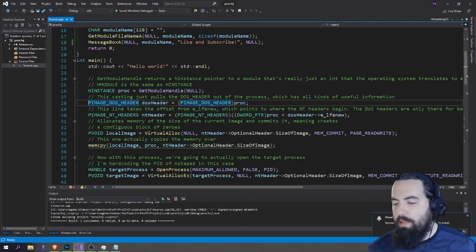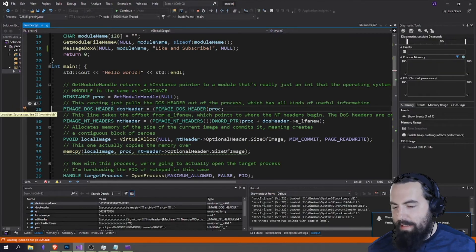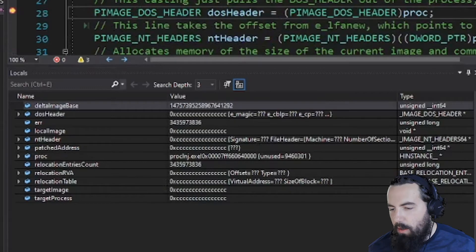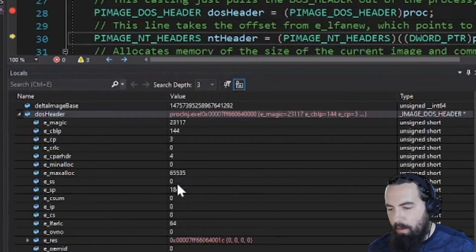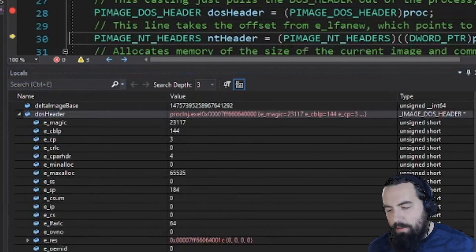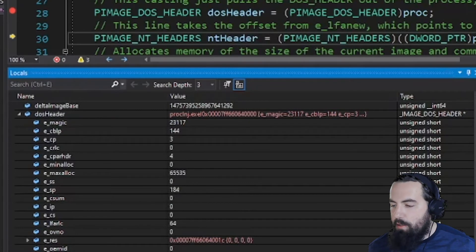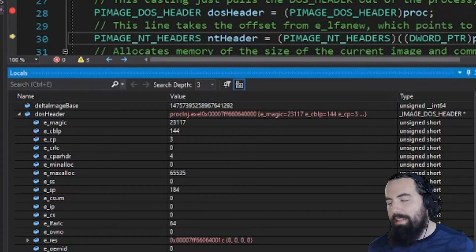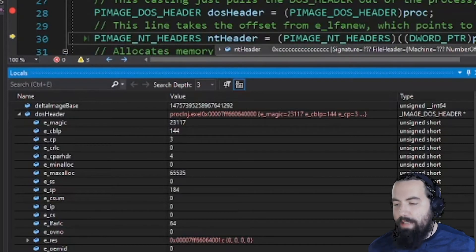We can actually see this using the debugger within Visual Studio. I'll set a breakpoint here and go to debug and start debugging. We've hit our breakpoint. The DOS header is null because we haven't executed yet — after stepping, it's all filled in. This e_lfanew is an offset to where the NT header is in memory. So right now we're peering into the memory of our own program, and this long type value is just an offset that points into the NT header.